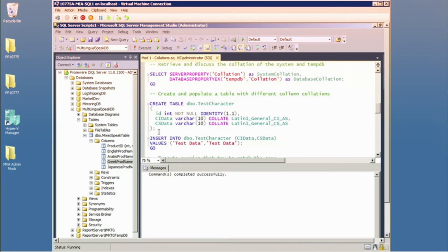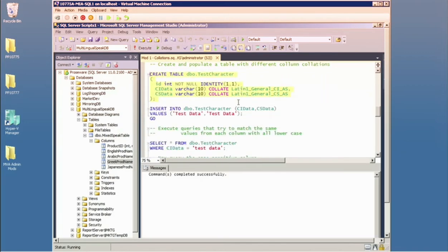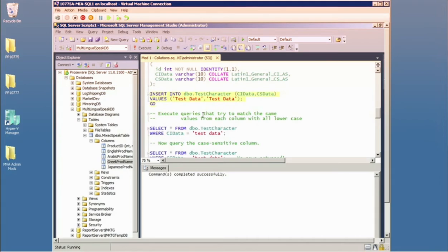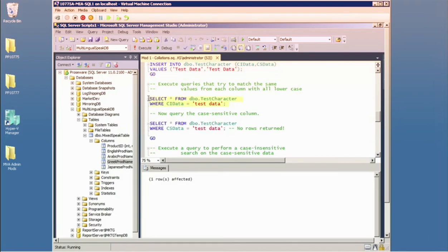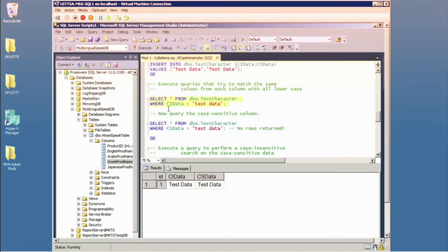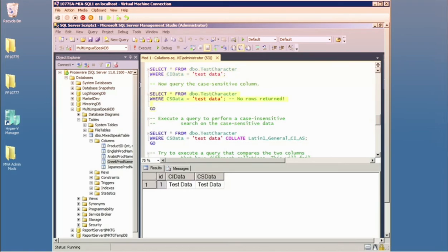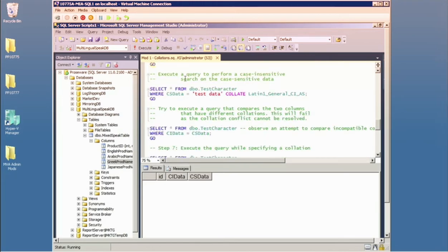You can also specify collation down to the query level. I'll create a table with two columns using different per-column collations: one case-insensitive accent-sensitive, the other sensitive to both. Inserting mixed-case data, when I query the case-insensitive column using different-case text than what was inserted, a row is returned because the collation is case-insensitive. Querying the case-sensitive column with all-lowercase data returns nothing — no matches found.